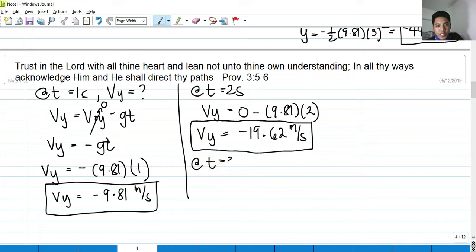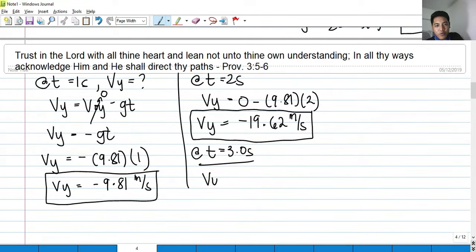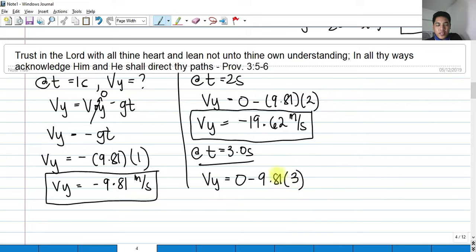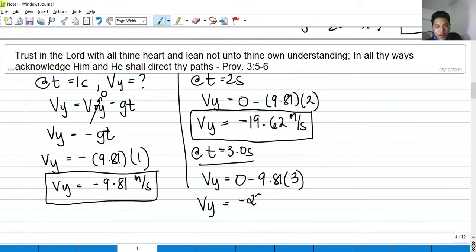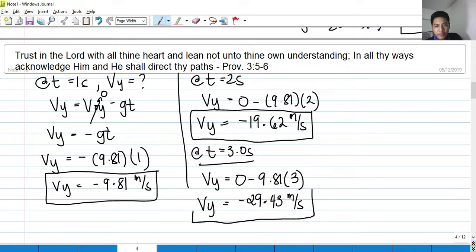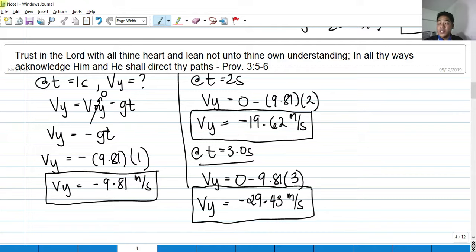At t = 3 seconds: V_y = −9.81 × 3 = −29.43 m/s. The velocity increases negatively as it travels each second because there is acceleration due to gravity. The negative sign indicates the body is going downward.